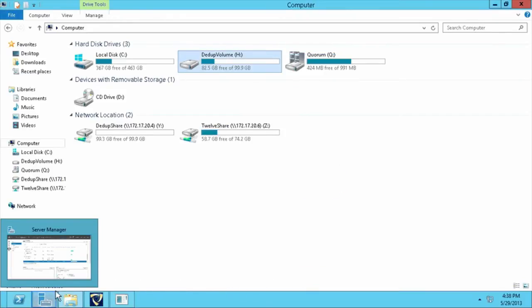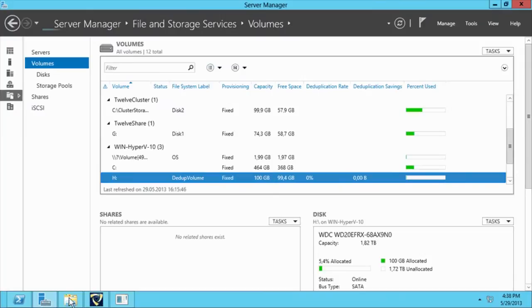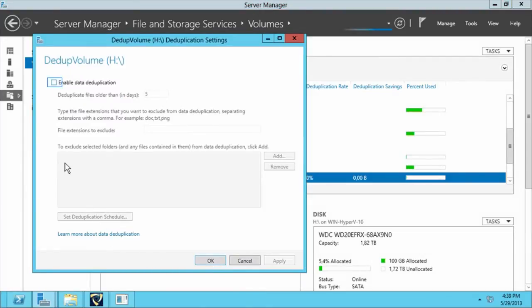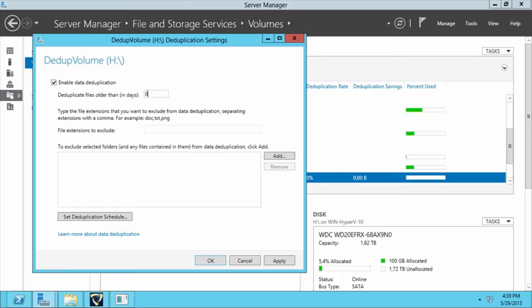At this point, we move to the server manager window and configure data deduplication on the volume containing our backups. For this example, we configure to deduplicate files older than zero days and open the deduplication schedule dialog.